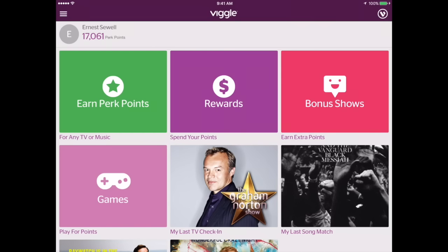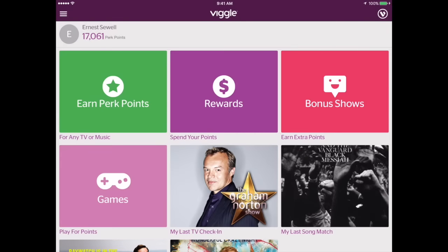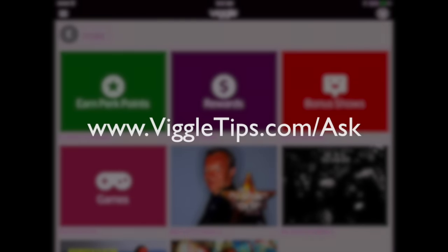If you ever have a question, be sure to search the blog first. Go to viggletips.com/tagged/perk — that's how you search for any tag. You can put any word in there that we use frequently in the tags on an entry, and if you go to that particular URL you will find every entry related to Perk. We tag them appropriately and they are all there. If you don't find the answer you're looking for, give us some time — we are in contact with our Viggle people. Go to viggletips.com/ask to drop a question if you really need to, but search the blog first.